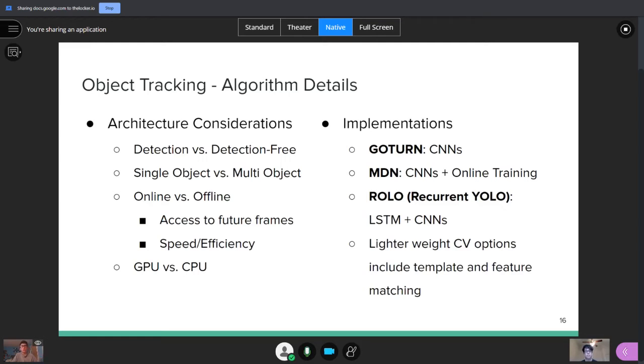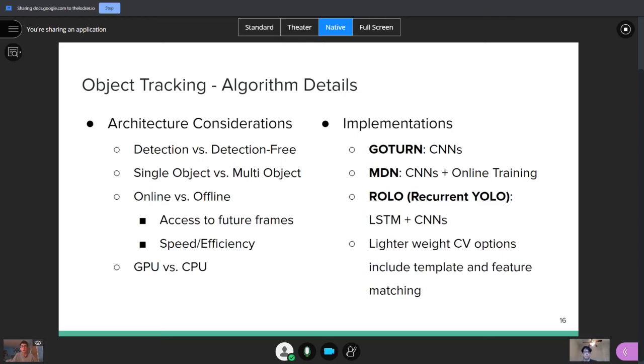And then, there's a few implementations of this. As we mentioned, CNNs are a big one. And then, they're often combined with different aspects, such as CNNs with online training or CNNs with memory. And so, as it says right here, recurrent YOLO is, or also named ROLO, is kind of the next step on YOLO that's made for videos. And it adds in a long, short-term memory portion to that algorithm. And then, as I mentioned earlier, there are lighter weight options out there, which include template matching and feature matching. And those can be run on regular CPUs. And they have their benefits in that they're more accessible, but they also do sacrifice some accuracy.